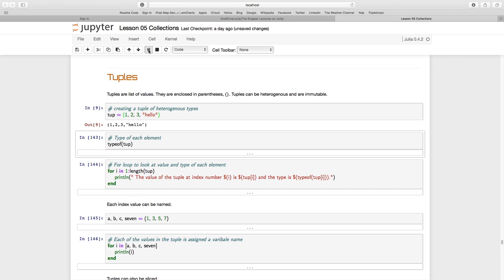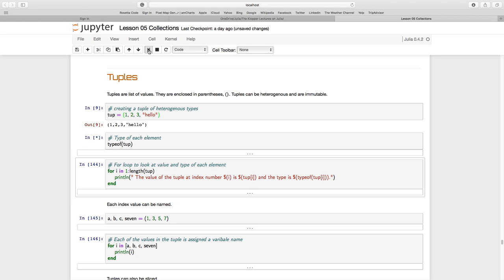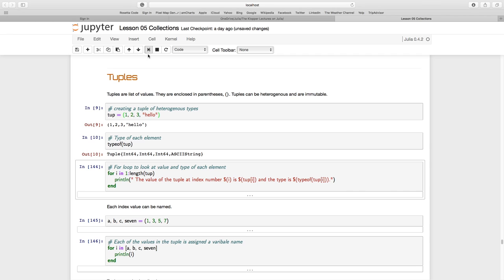Let's run this code and we see our tuple there: one, two, three, and the word 'hello'. Checking the type, it's a tuple with a 64-bit integer, another 64-bit integer, another 64-bit integer, and then an ASCII string.